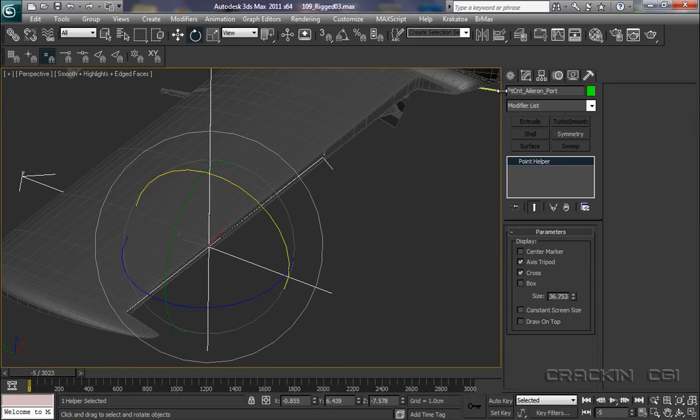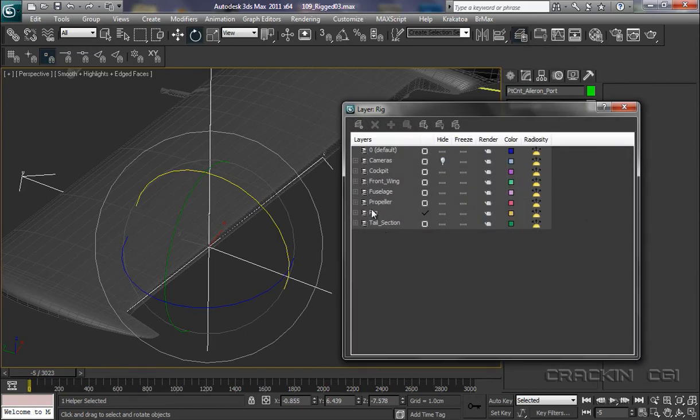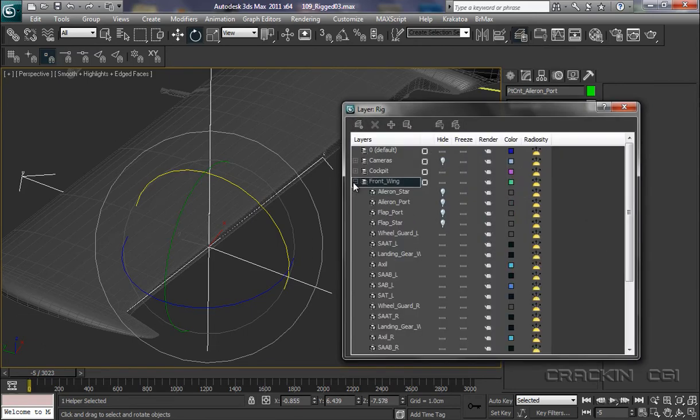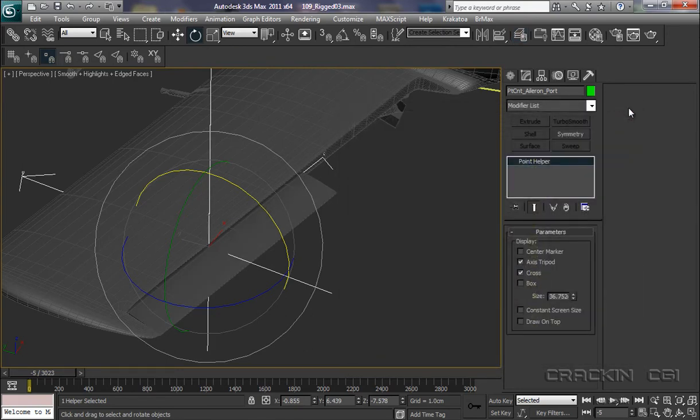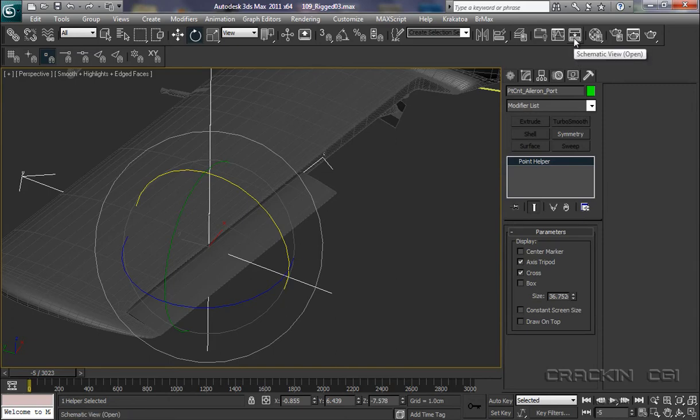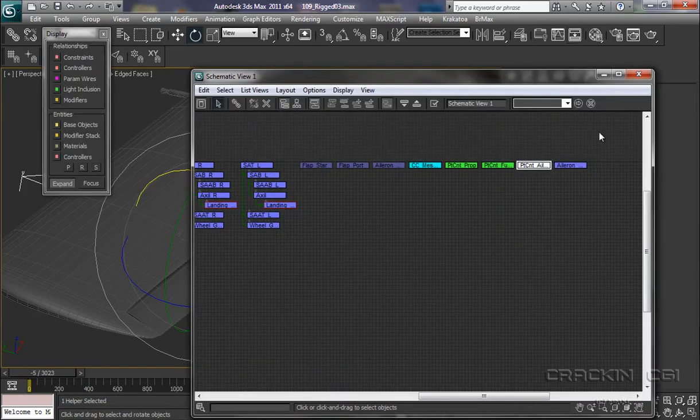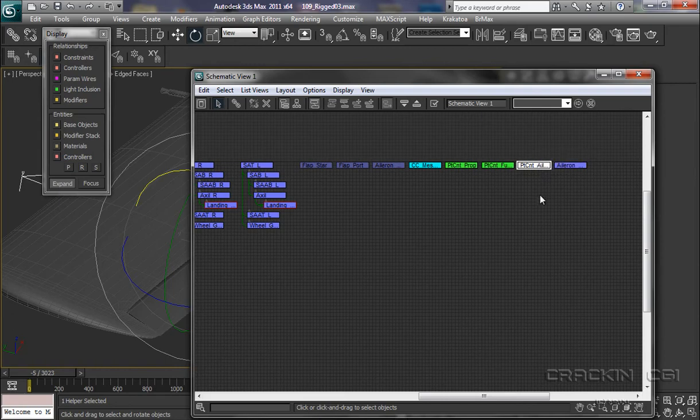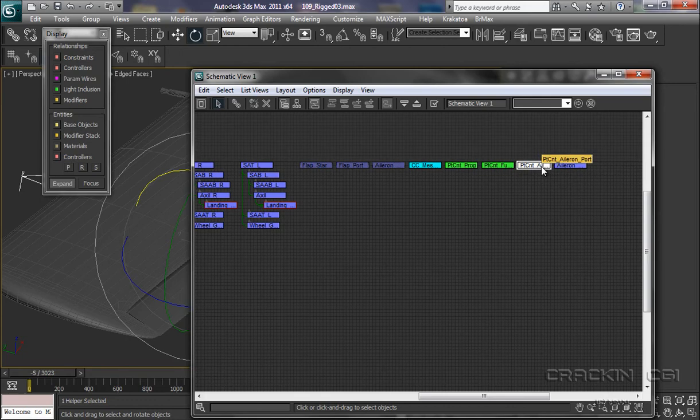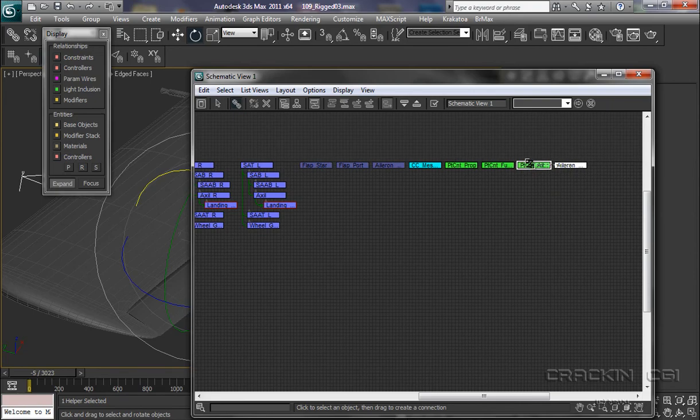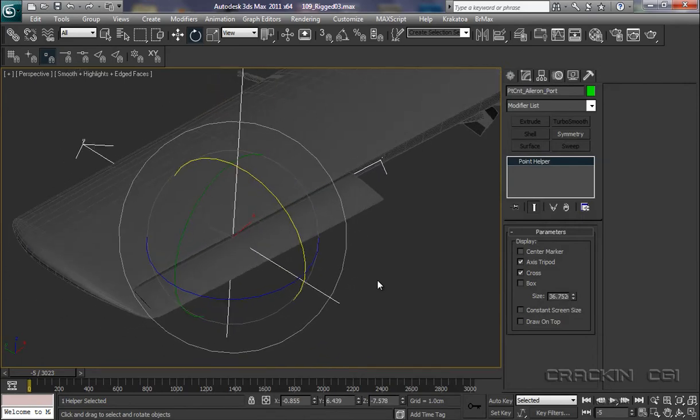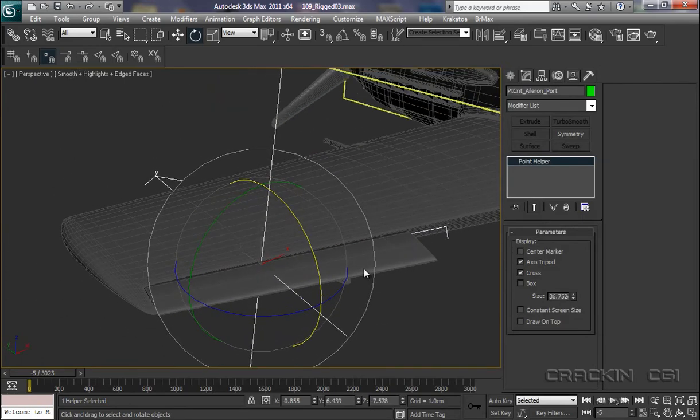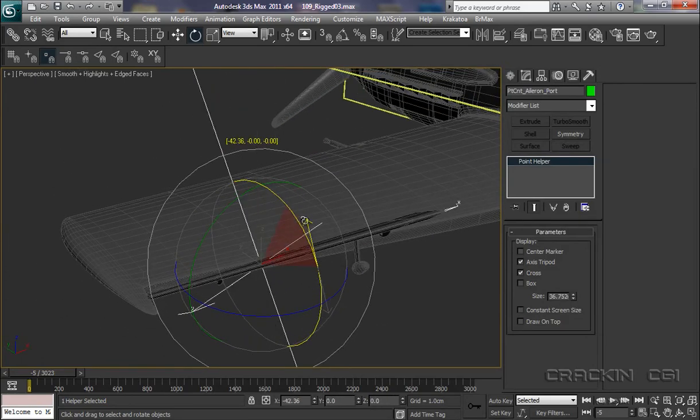Now very quickly we're going to pop into Layers Manager, into Front Wing, unhide Aileron Port. I want to show you something. Let's pop into our schematic view. Here we can see Point Controller Aileron Port. What I'm going to do is link the Aileron Port to this Point Controller. Let's go to Link, select the Aileron Port, linked to there. Let's now close this.